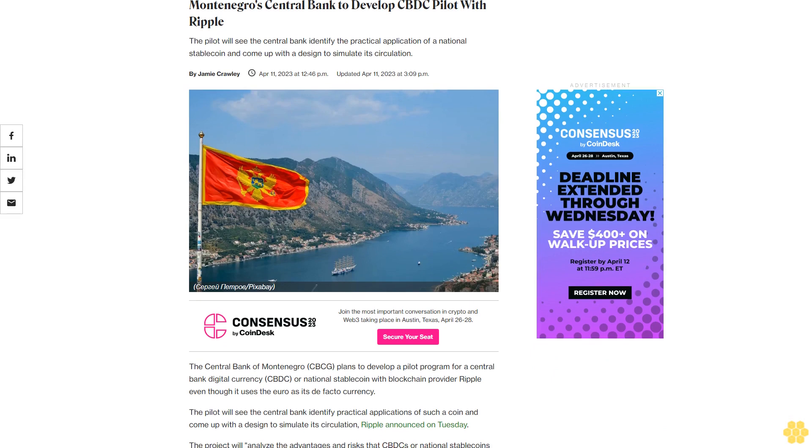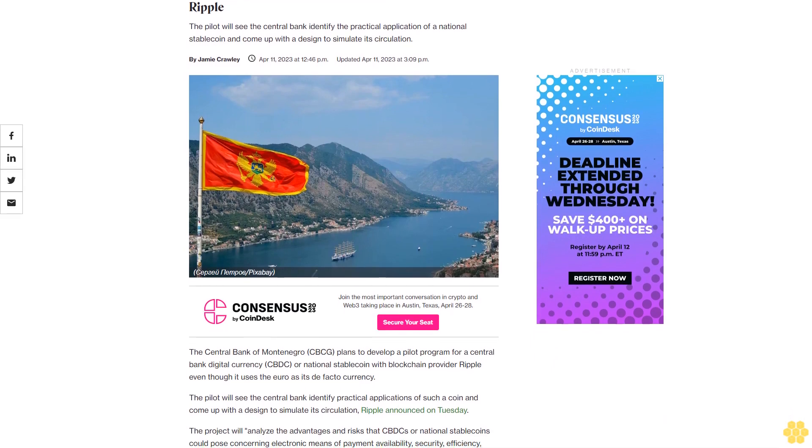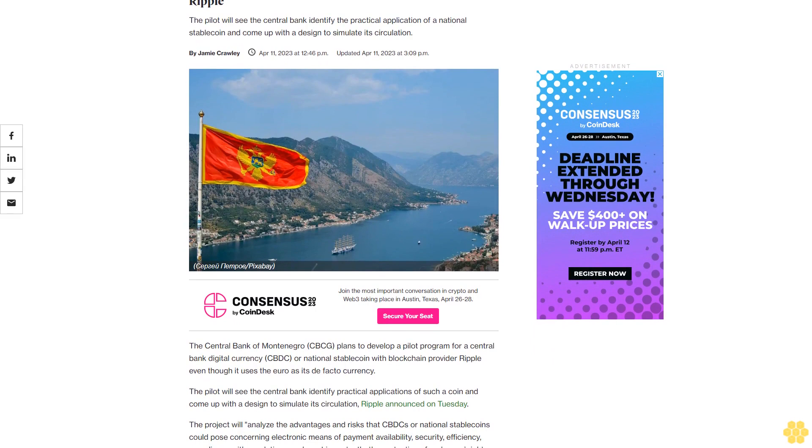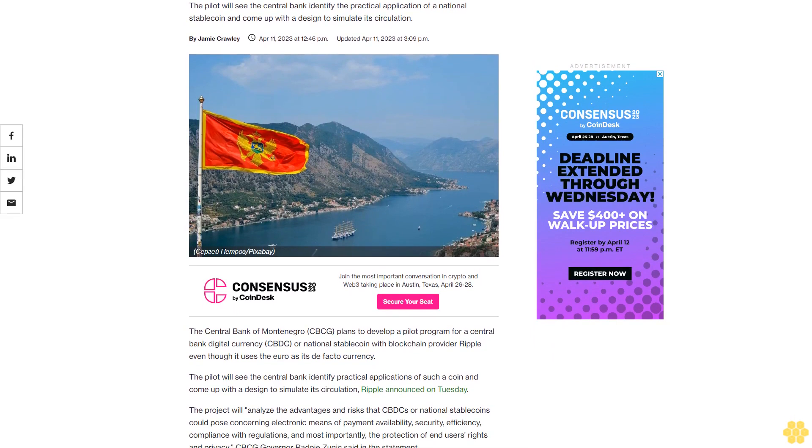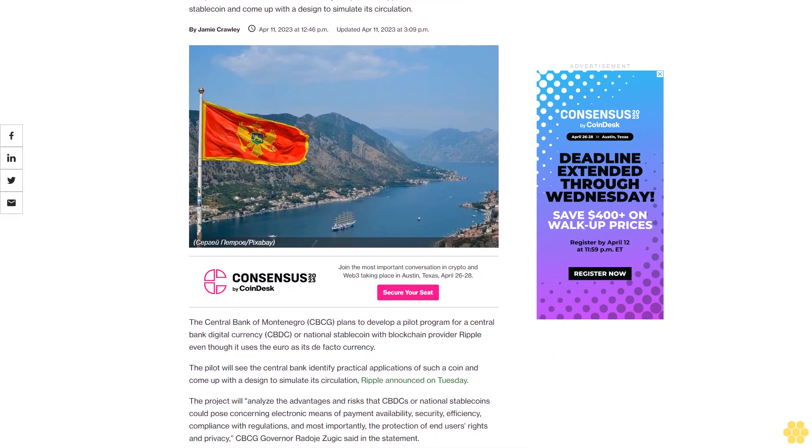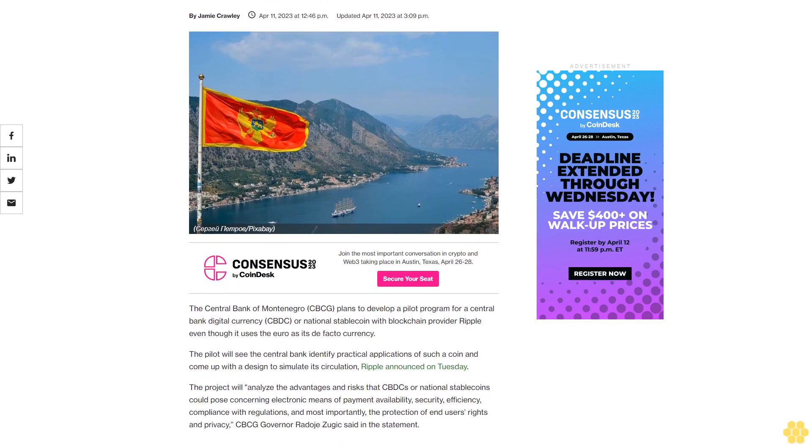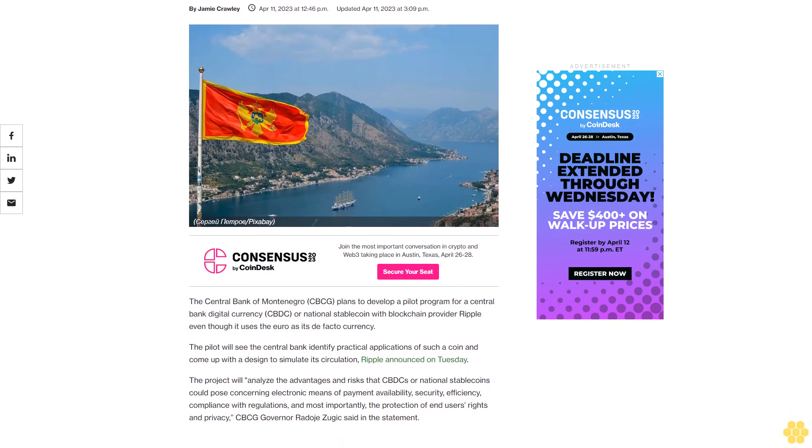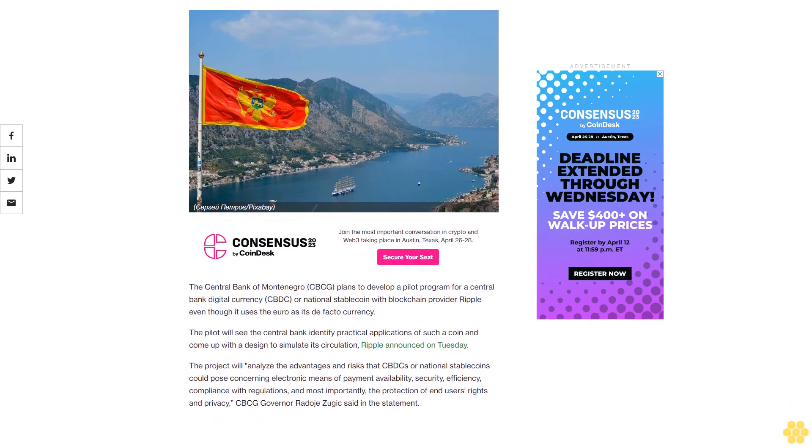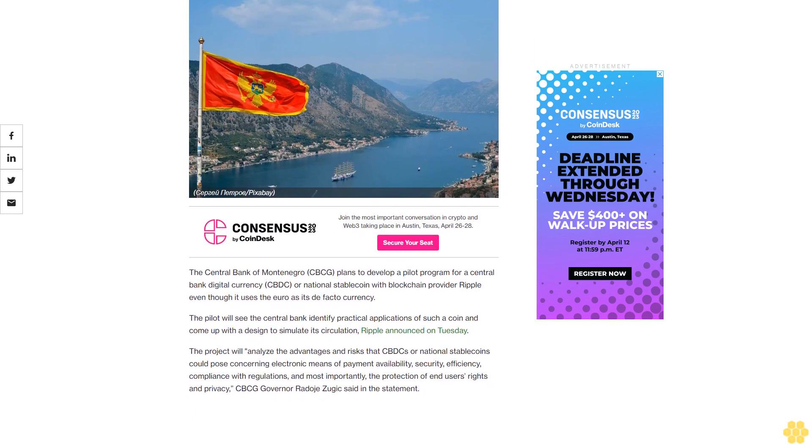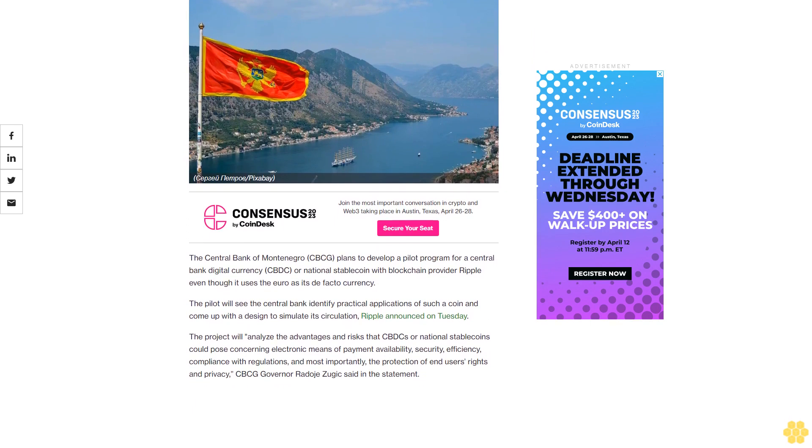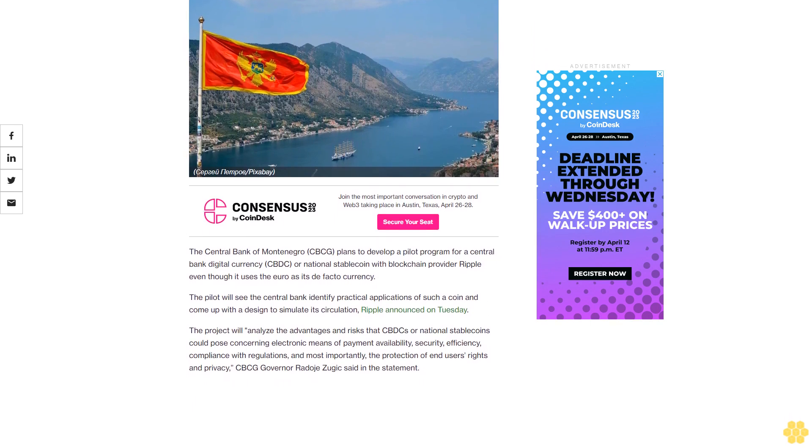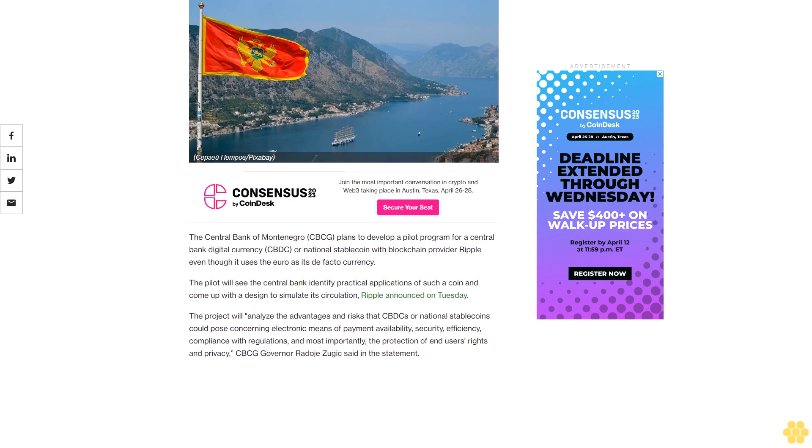Montenegro's central bank to develop CBDC pilot with Ripple. The pilot will see the central bank identify the practical application of a national stable coin and come up with a design to simulate its circulation. The Central Bank of Montenegro CBCG plans to develop a pilot program for a central bank digital currency CBDC or national stable coin with blockchain provider Ripple.